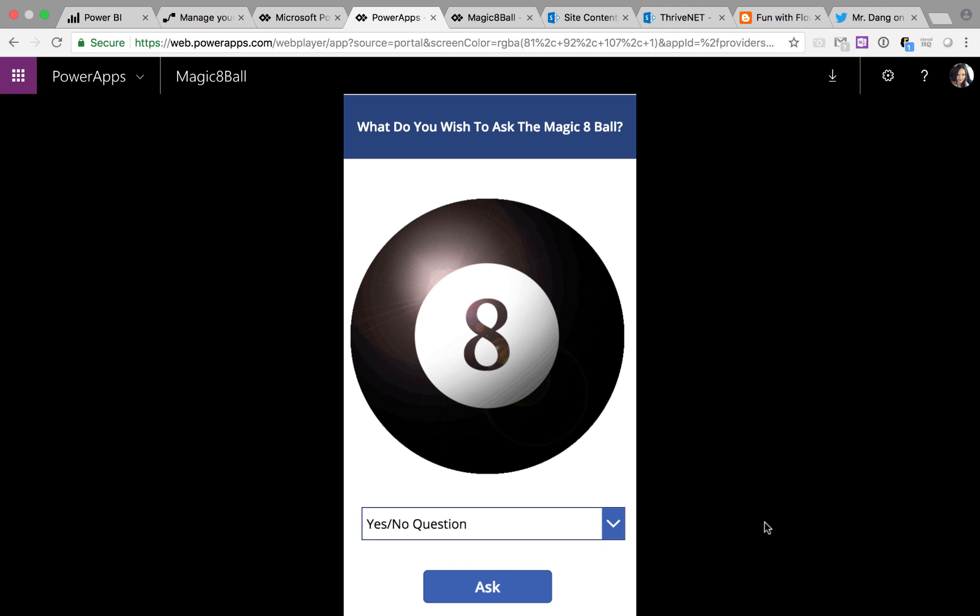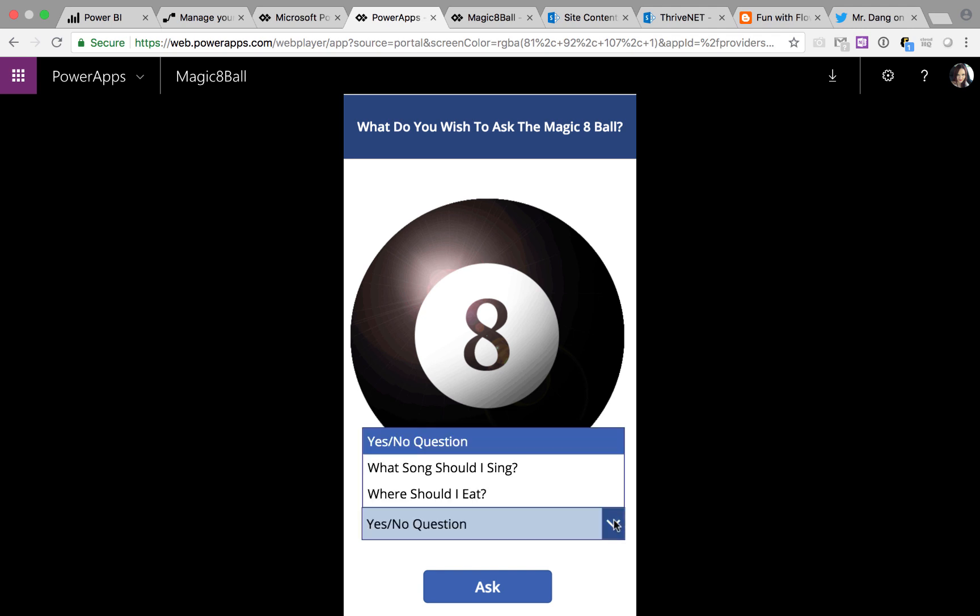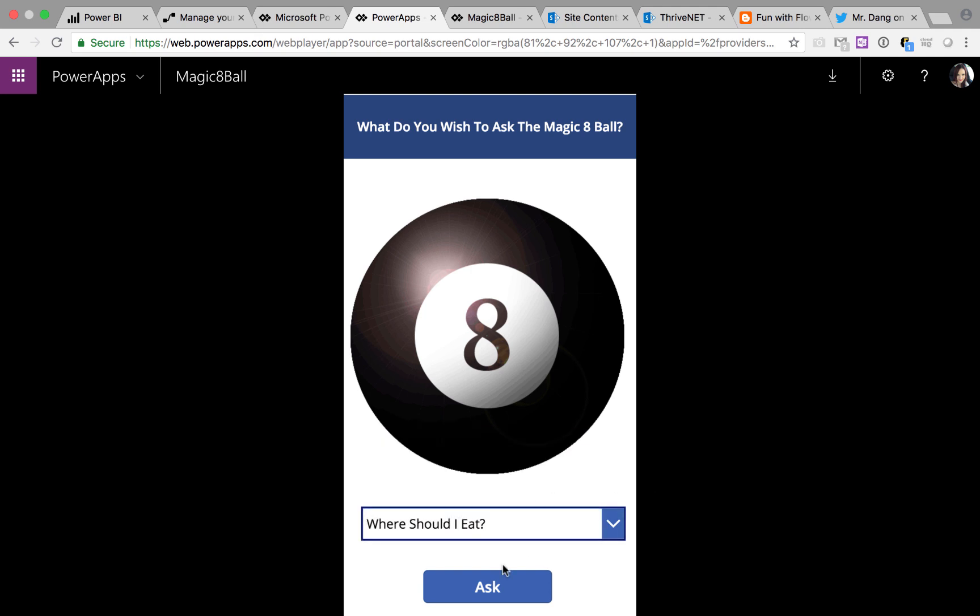As you can see, we have the Magic 8 Ball here and I can choose what I want to ask it. Maybe a standard yes-no question. Or maybe I want to know what song to sing for karaoke or where I should go eat lunch or dinner. So I'm going to choose what should I eat, Magic 8 Ball.